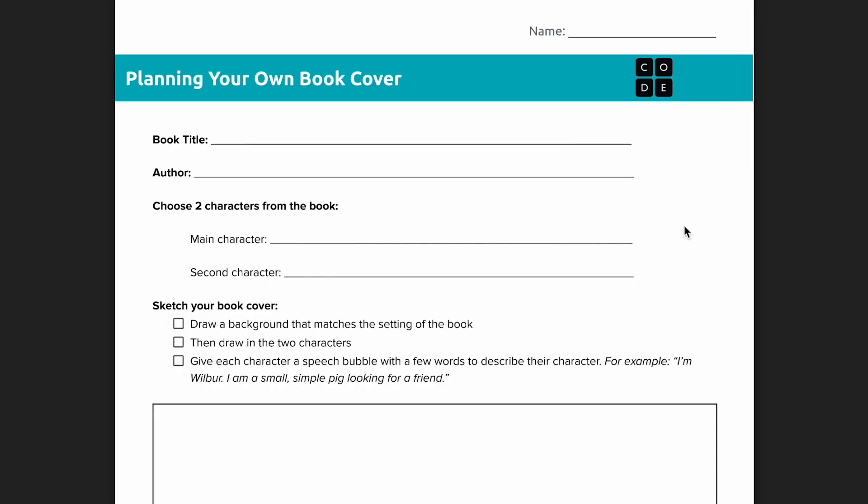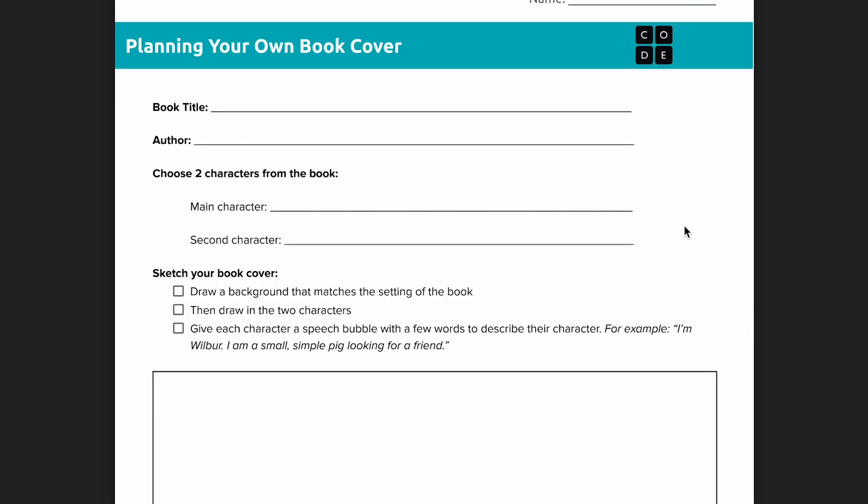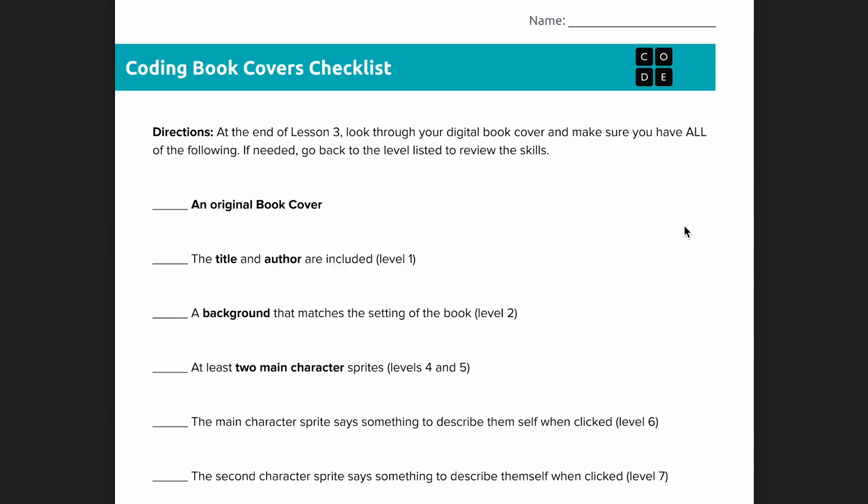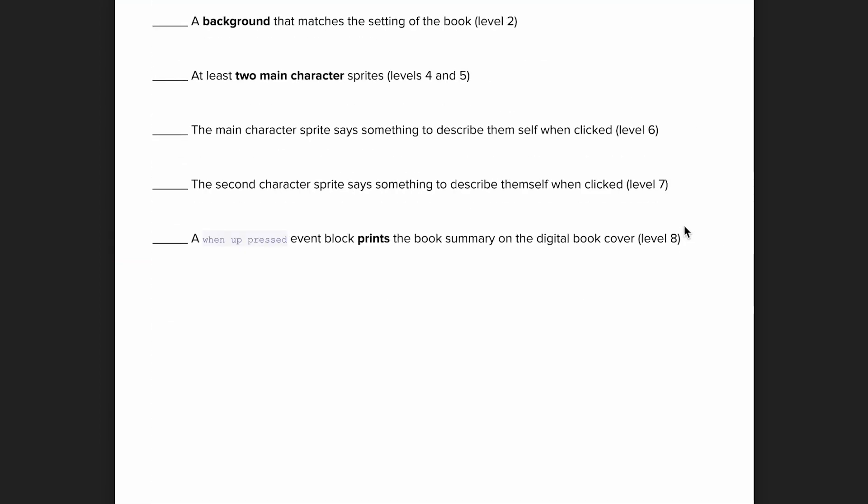The second lesson is an unplugged lesson where students will plan out their own book covers. Students will begin by reflecting on the books they have read and selecting one to design a book cover for. Students should imagine they are recommending the book to someone else and piquing their interest in reading it by designing a new interactive cover.